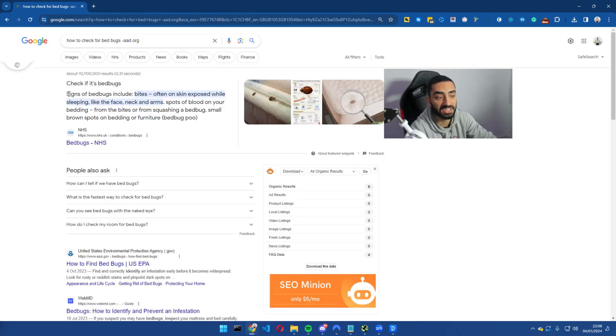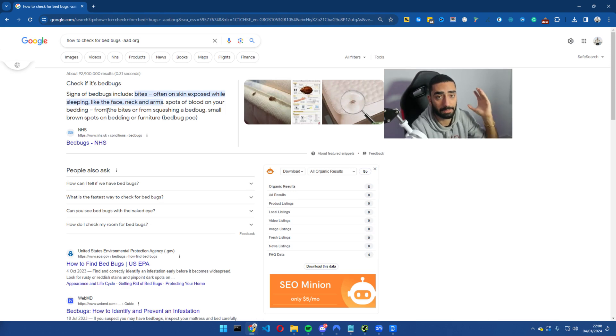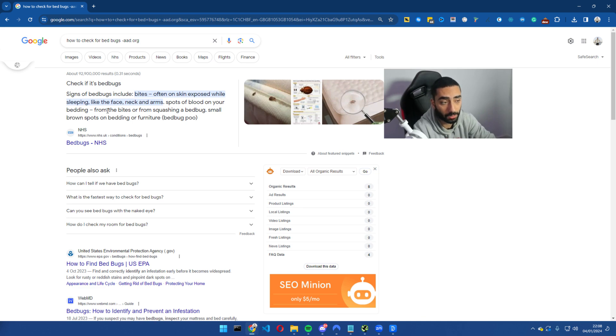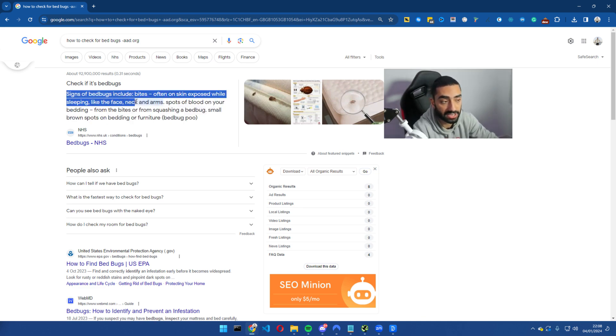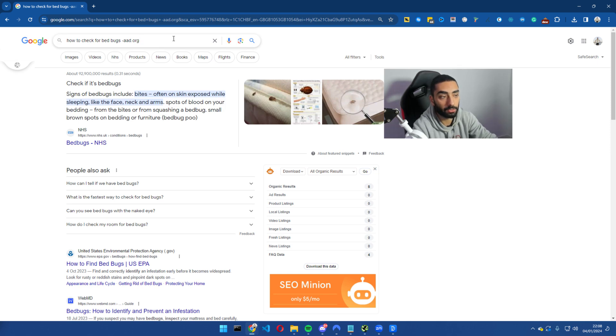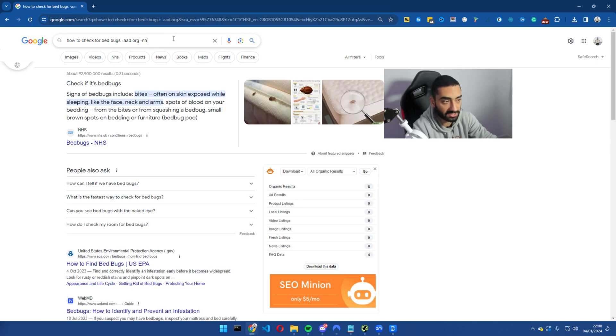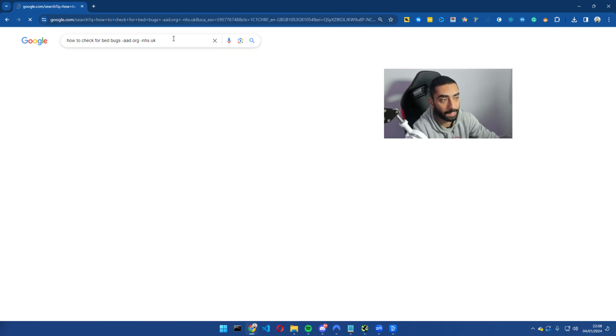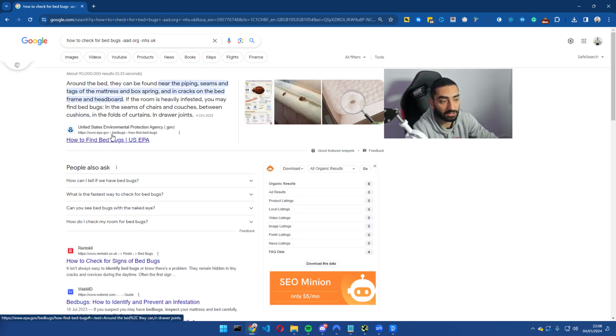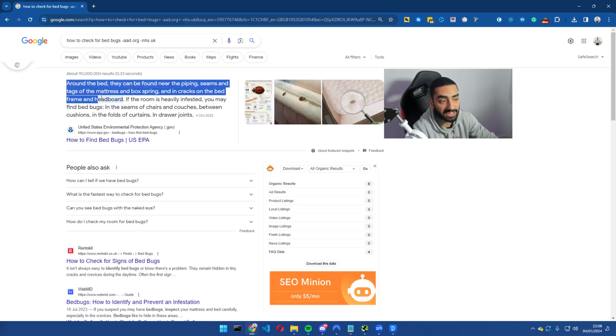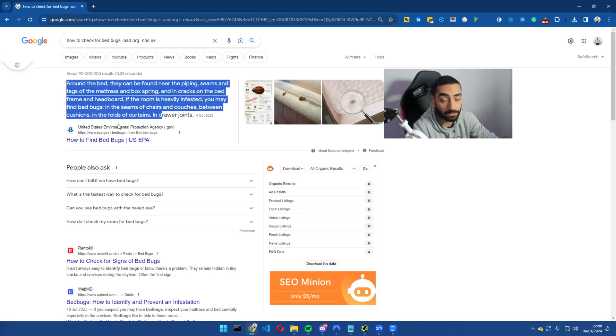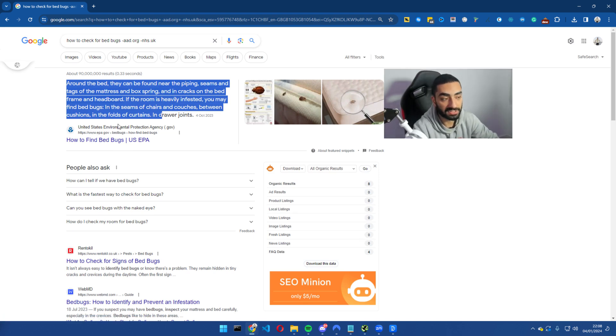As you can see, the NHS, which is a massive authoritative website in the UK, these guys should be ranking position one but they're not because their actual content structure isn't the best. So if we now look at who is third in the featured snippet queue, just by doing minus nhs.uk, as we can see epa.gov, and again this is a government website, again a lot of authority, however the actual content isn't structured correctly.